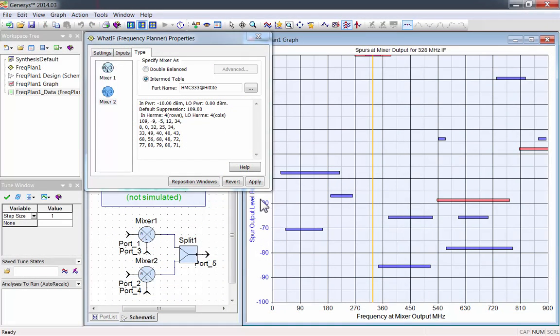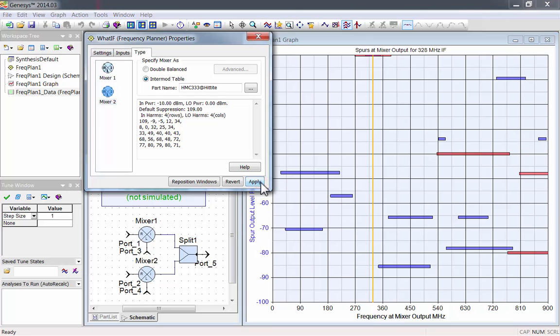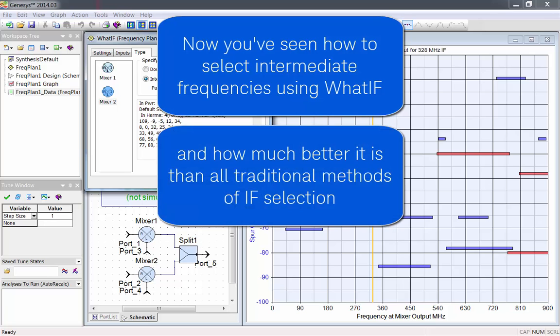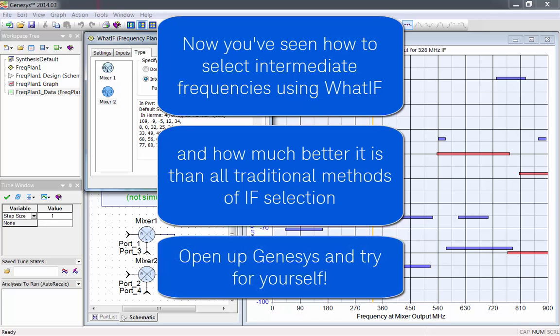Click Apply, and the frequency plan will be re-run with this selected part. Now you've seen how to select intermediate frequencies using What IF, and how much better it is than all traditional methods of IF selection. Open up Genesis, and try for yourself.